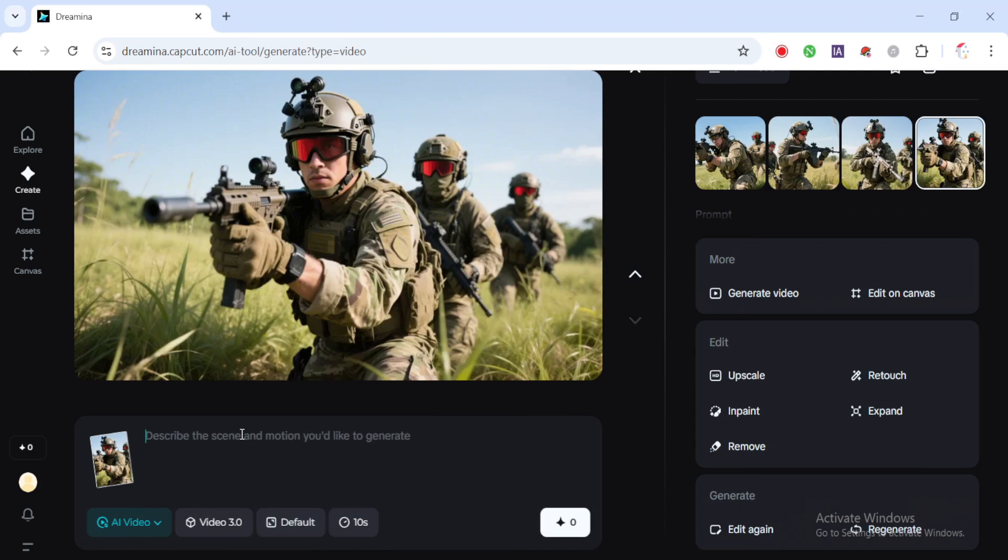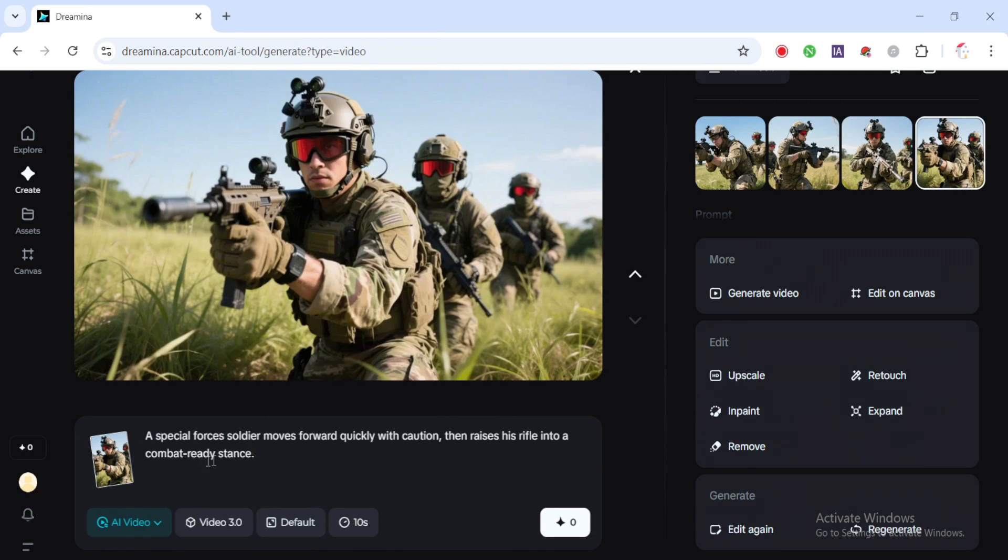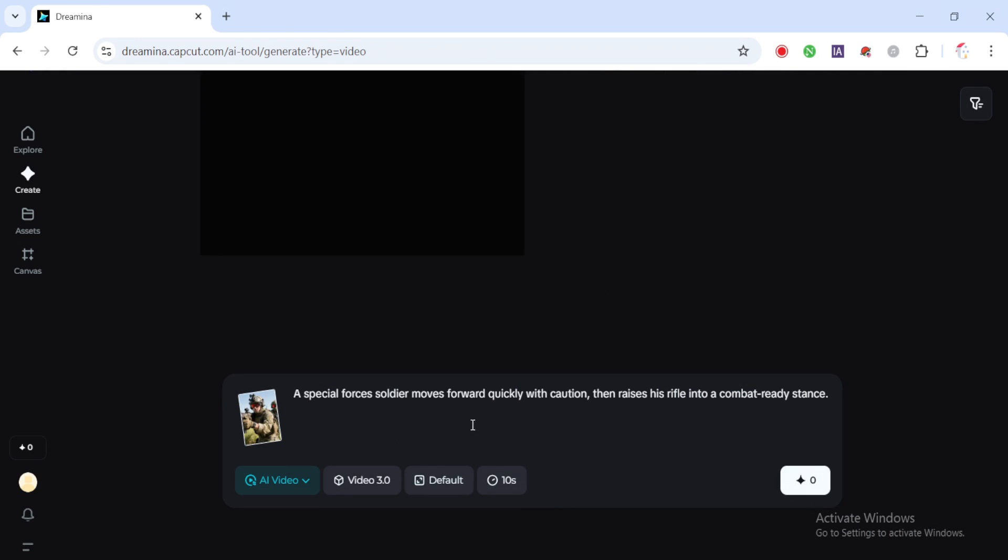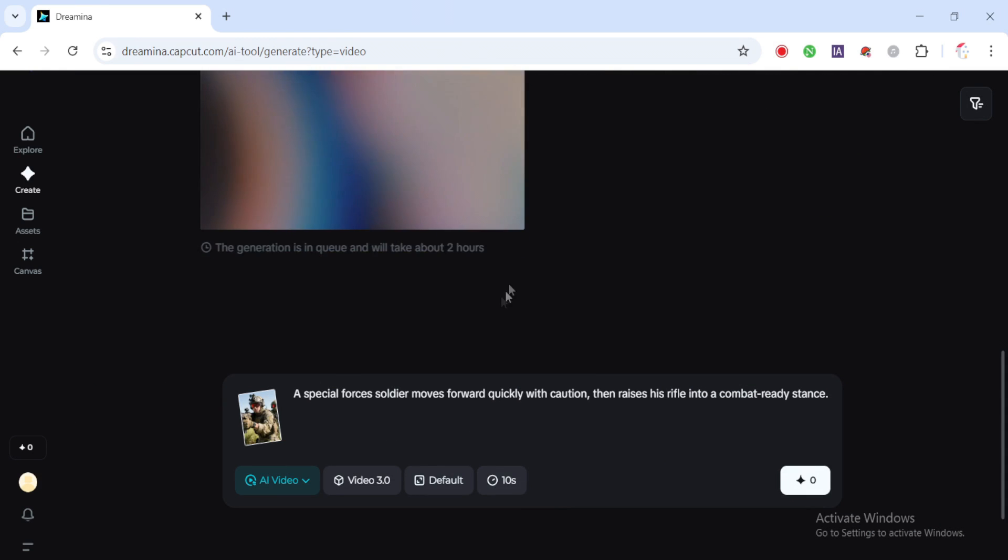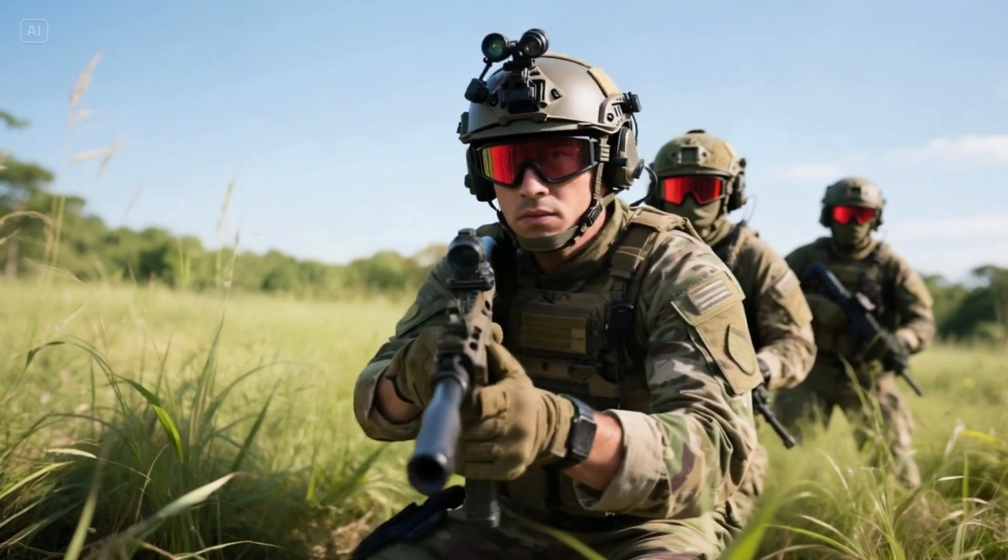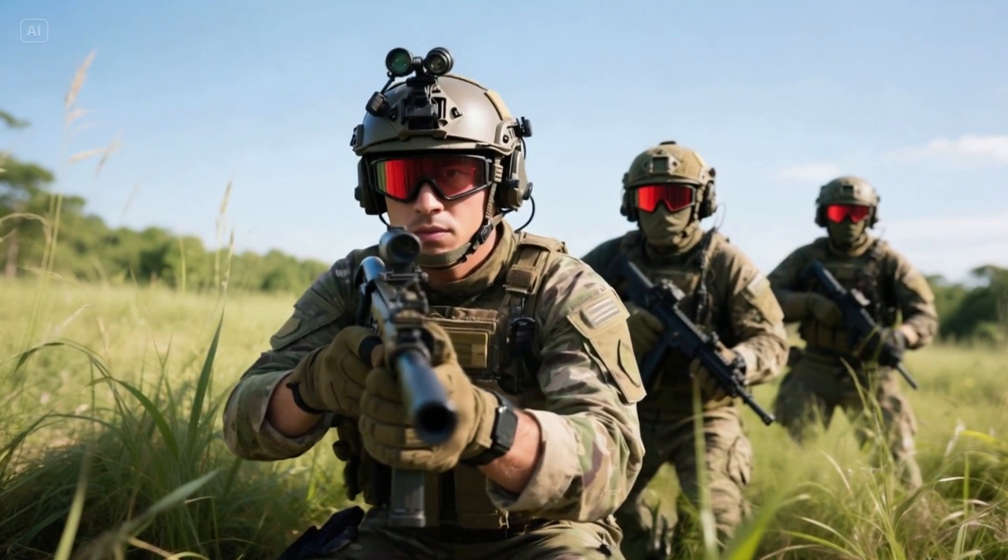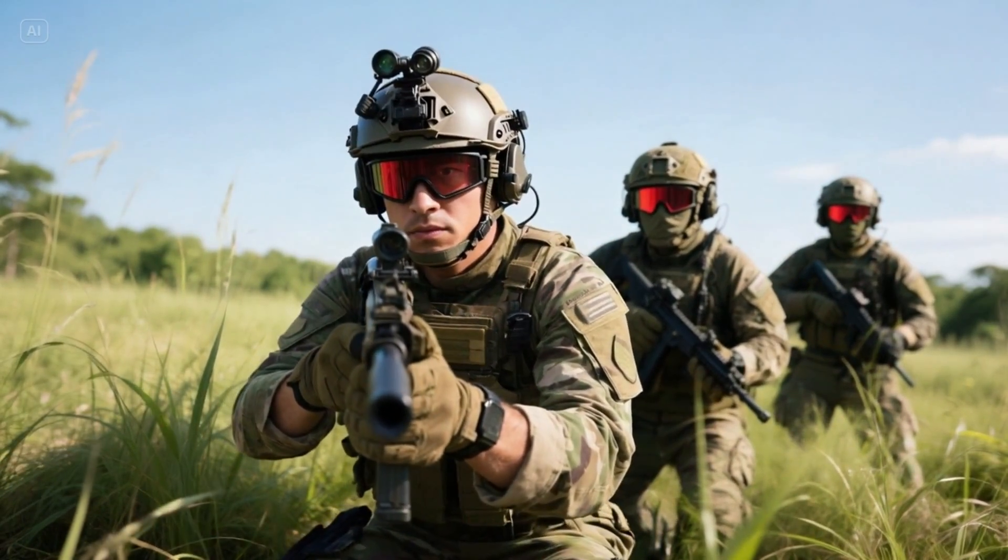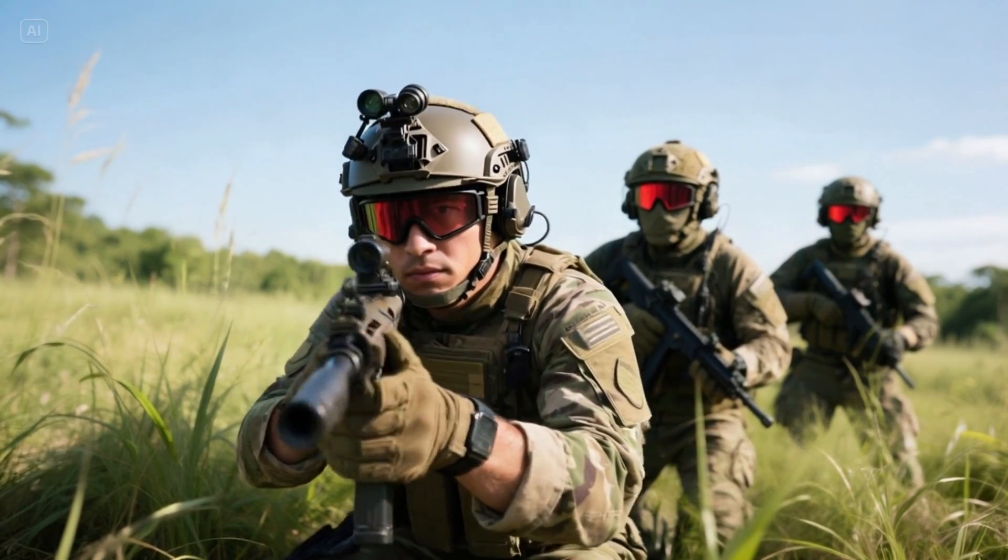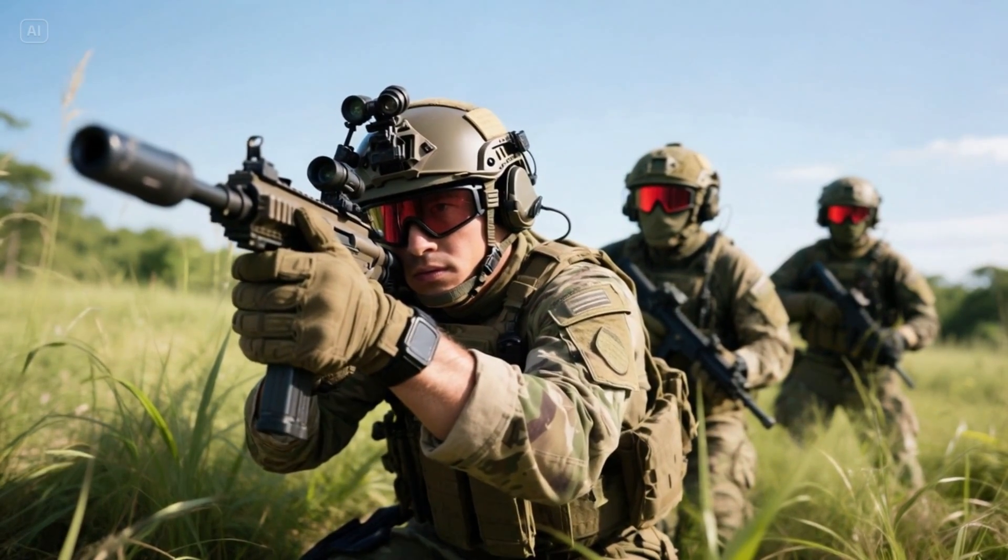Now paste your prompt. I've included it in the video description for you to copy. Again, I highly recommend using Video 3.0. It delivers much more natural lighting, movement and detail compared to earlier versions. Then hit Generate. Give it a moment and the AI will start building your video. The lighting is balanced, the soldier looks clear and focused, and the background blends nicely. Everything renders smoothly and it holds up well even at full screen.